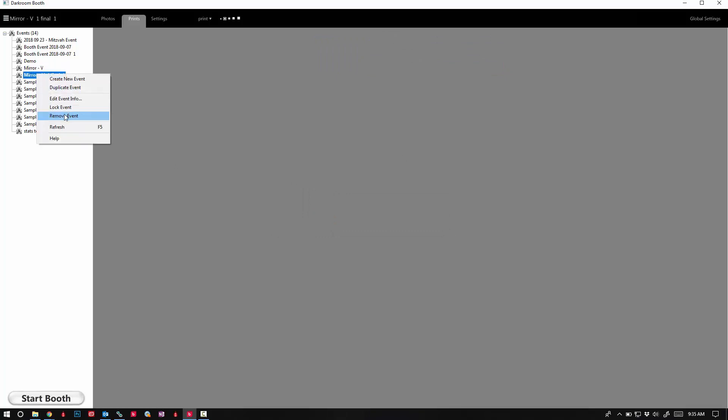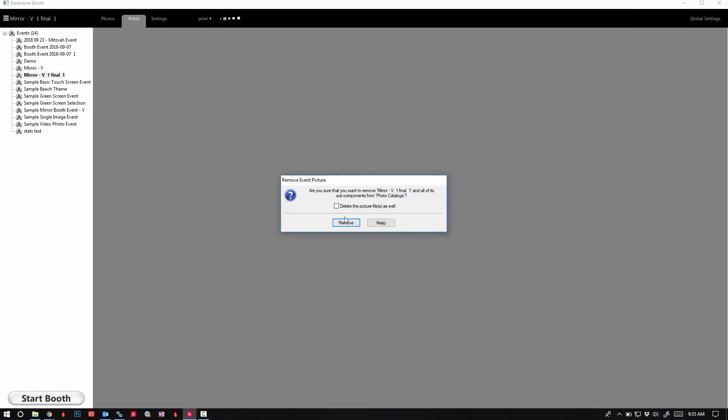You can check this option as well and remove any other files that might be left behind, and click Remove. I hope this has been helpful. Thank you very much for watching.